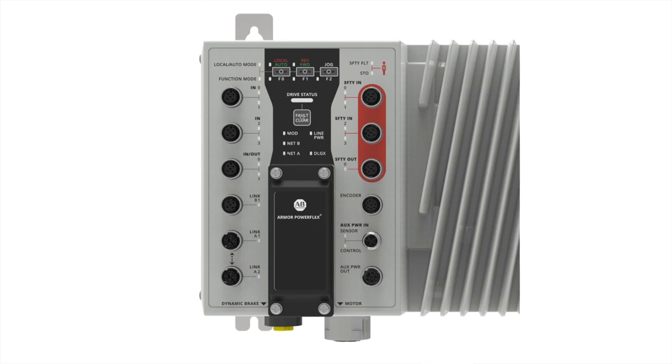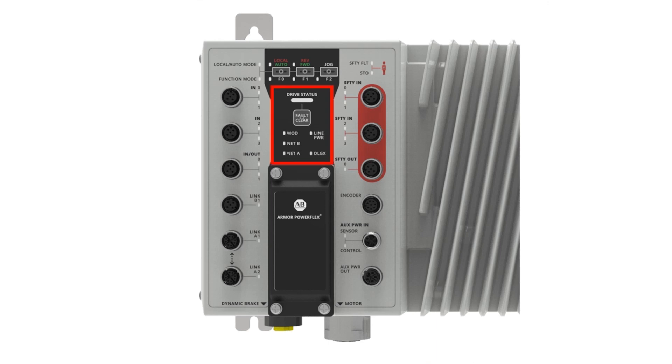Looking at the same section of the drive, we have keys along the top that can be used for local auto control or configurable function buttons. Just below in the middle, we have a drive fault status light and a reset button along with drive status indicators.